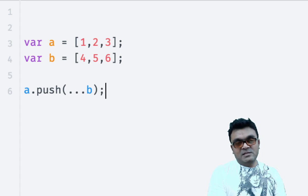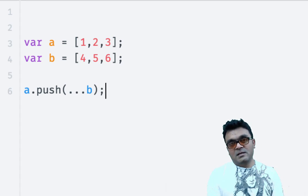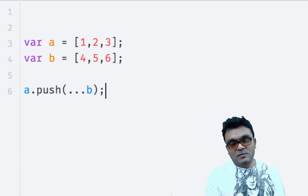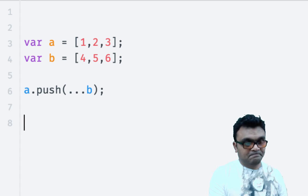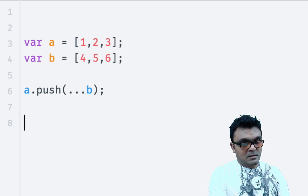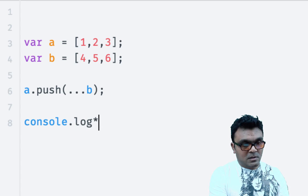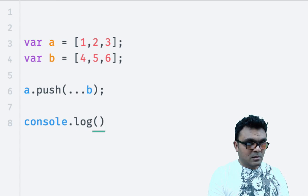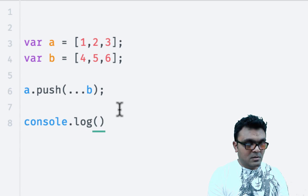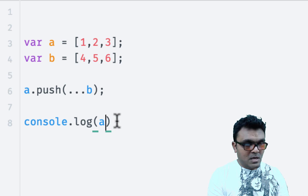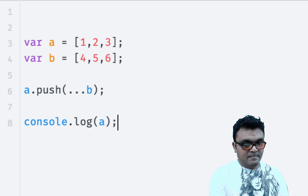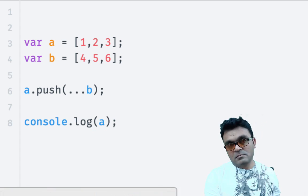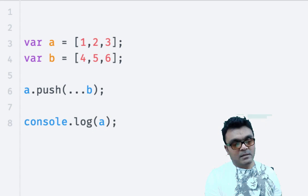This basically combines two arrays. So if I do console.log a, I'll get a combined array.